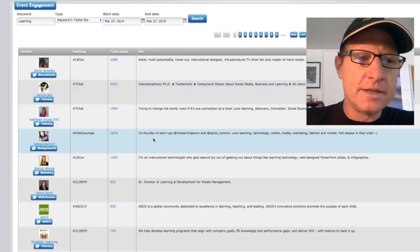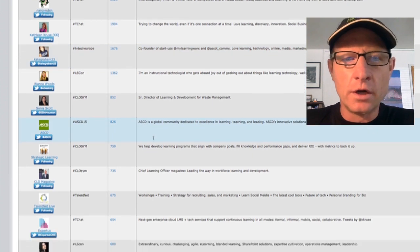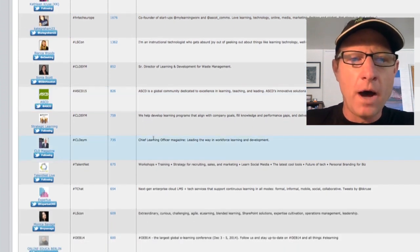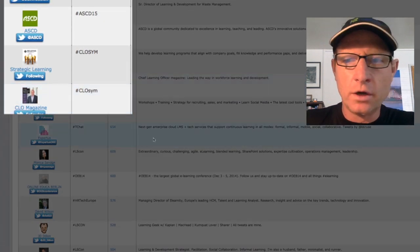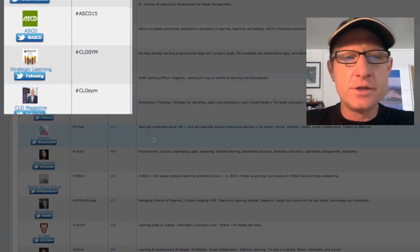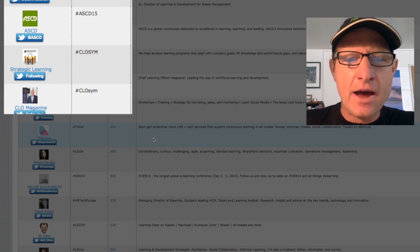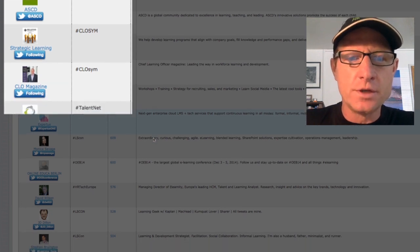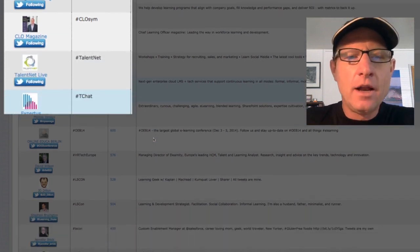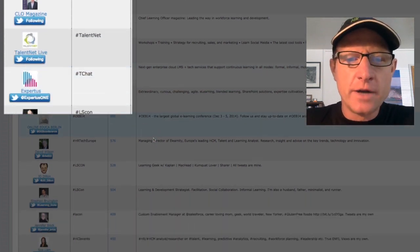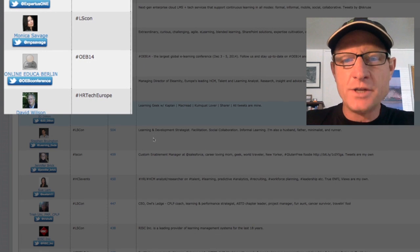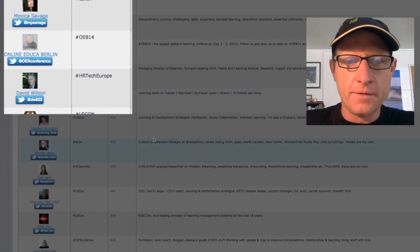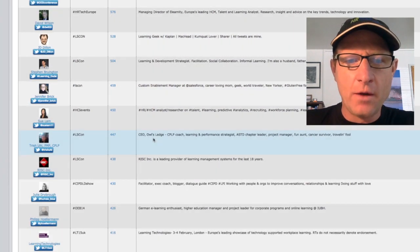And in this case, I just type in the word learning to see all the bios that include the word learning. And I get just under ten thousand individuals. But again, I can search for any keyword in the bio or do it by geography if I care to filter it that way.